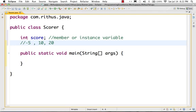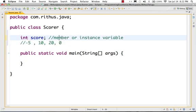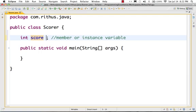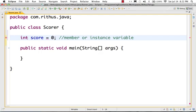Numbers like minus 5, 10, 20, and 0 are all valid numbers. In this score variable, we store these values. For the default value, we start the score at 0. So score is equal to 0.